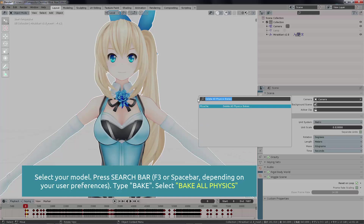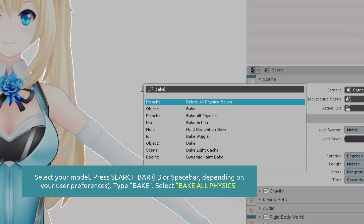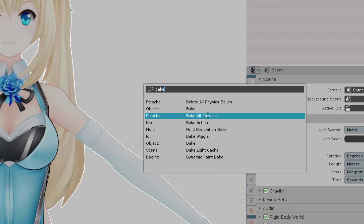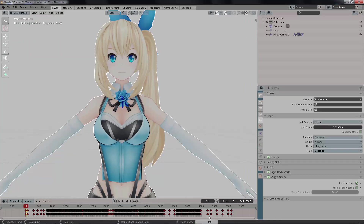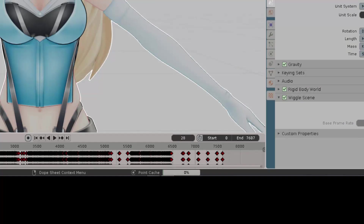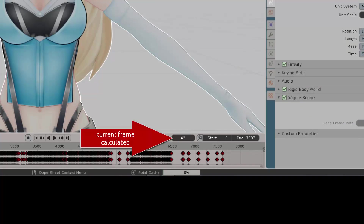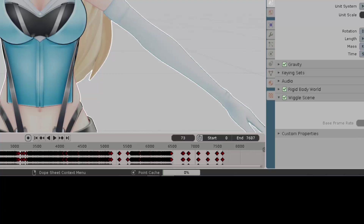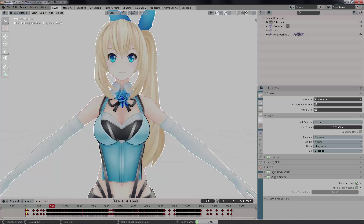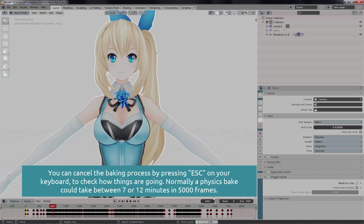Select the model, press F3 or spacebar to get the search bar, and type 'bake all physics.' With that, the physics start being calculated. This is the frame number going forward, and down here in a moment you'll see the point cache. The point cache is what shows the baking percentage of the simulations, and it's necessary for displaying the physics. If you want to cancel, just press Escape, and then you'll see your simulations.